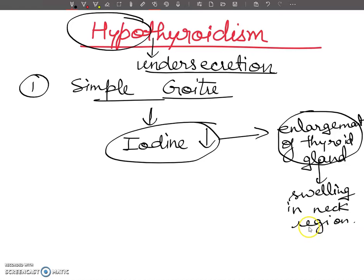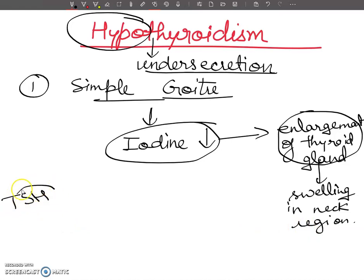Since iodine is the main constituent of thyroxine, its deficiency means less thyroxine is produced. The pituitary then secretes an increased amount of TSH — thyroid stimulating hormone — which induces more and larger cells to grow in the thyroid, causing the thyroid gland to keep enlarging until goitre is formed.